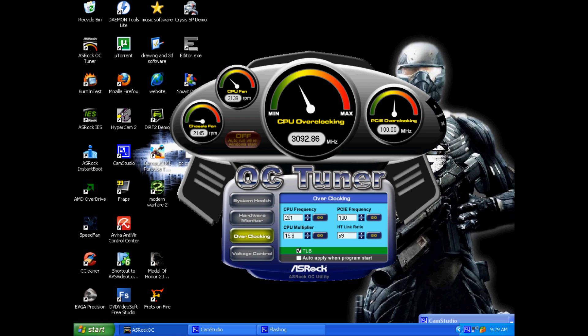Now I'm going to bring that back down and put it at 13.5. 200, now I'm back at stock clocks. That's how that works.